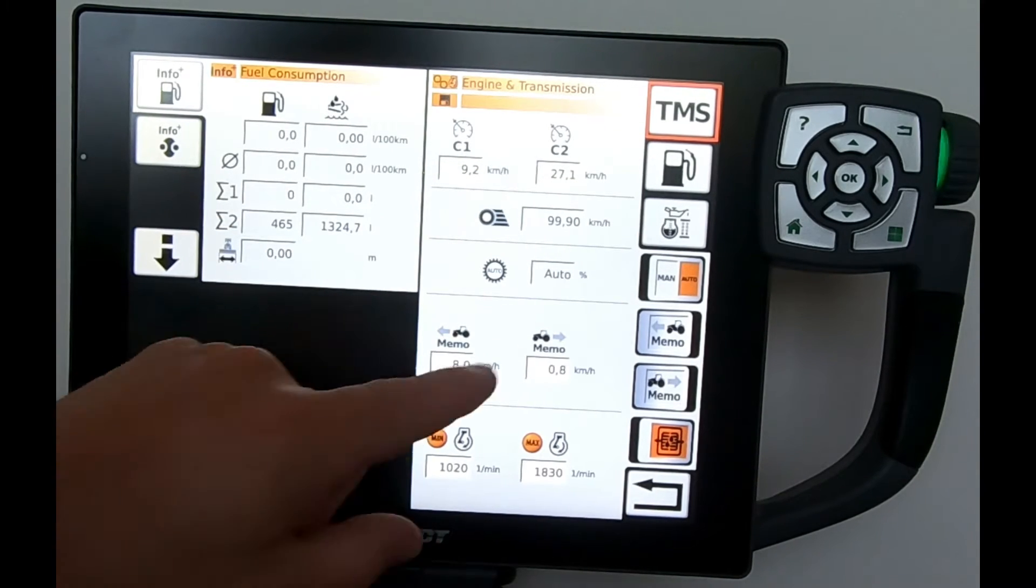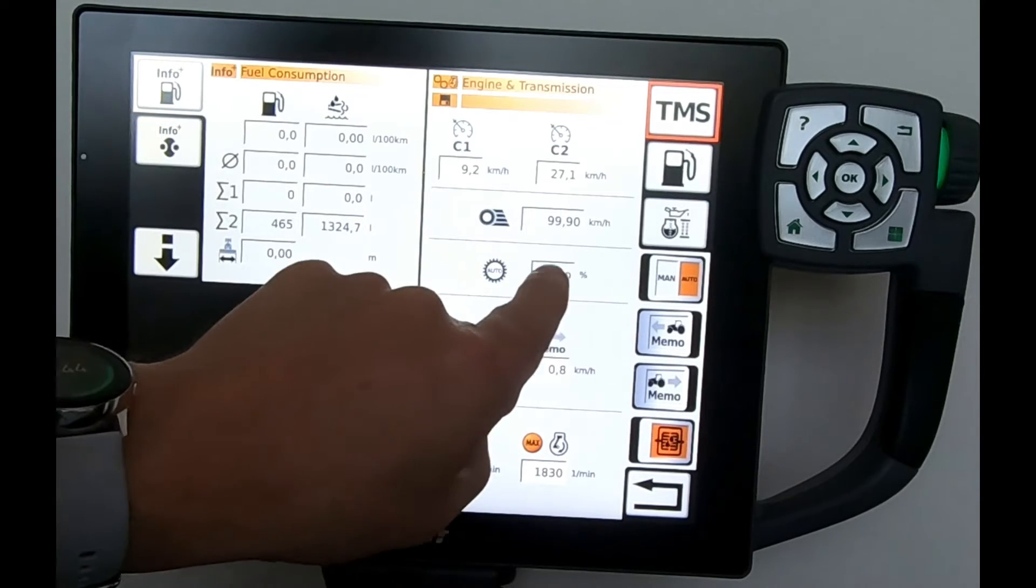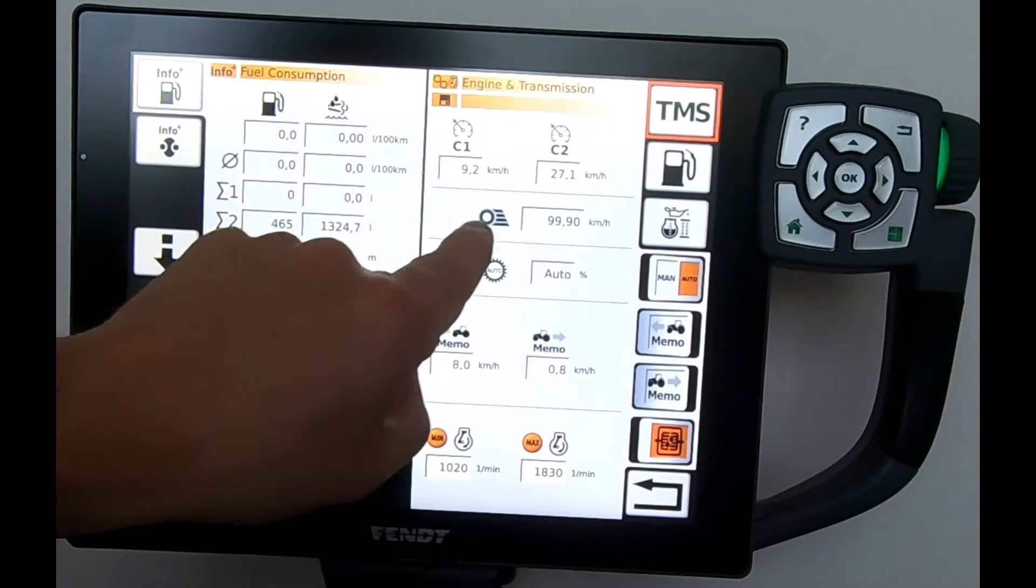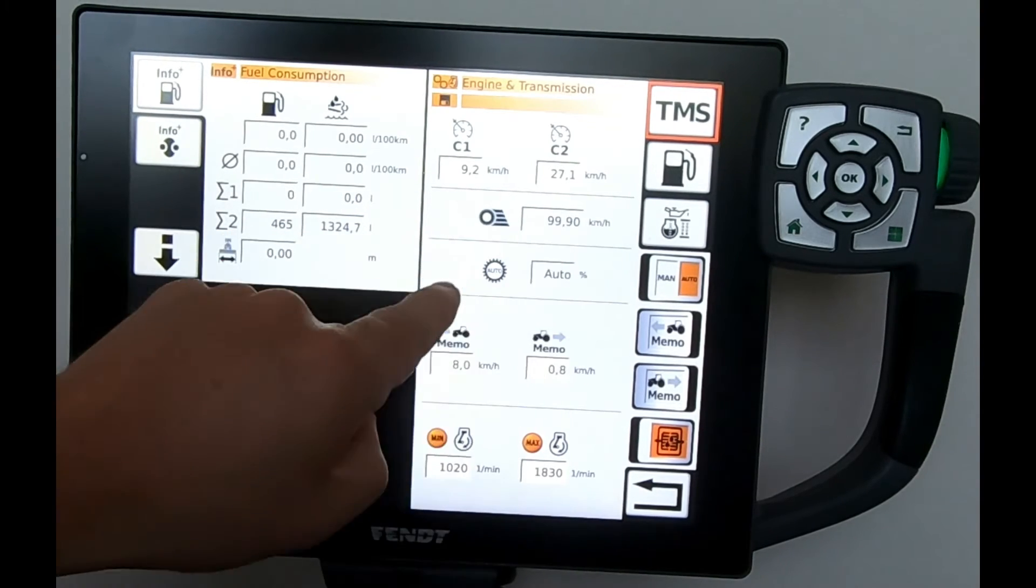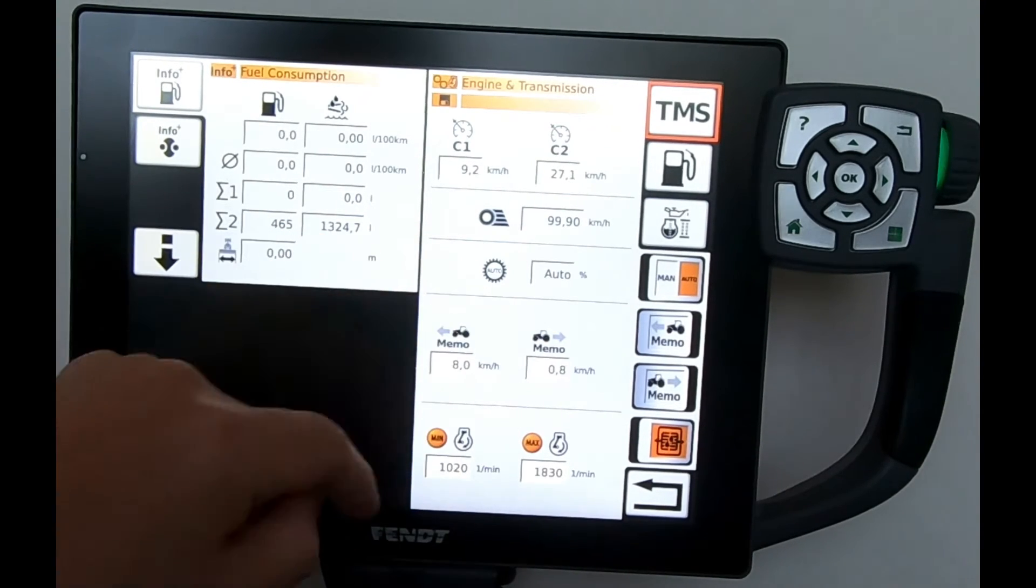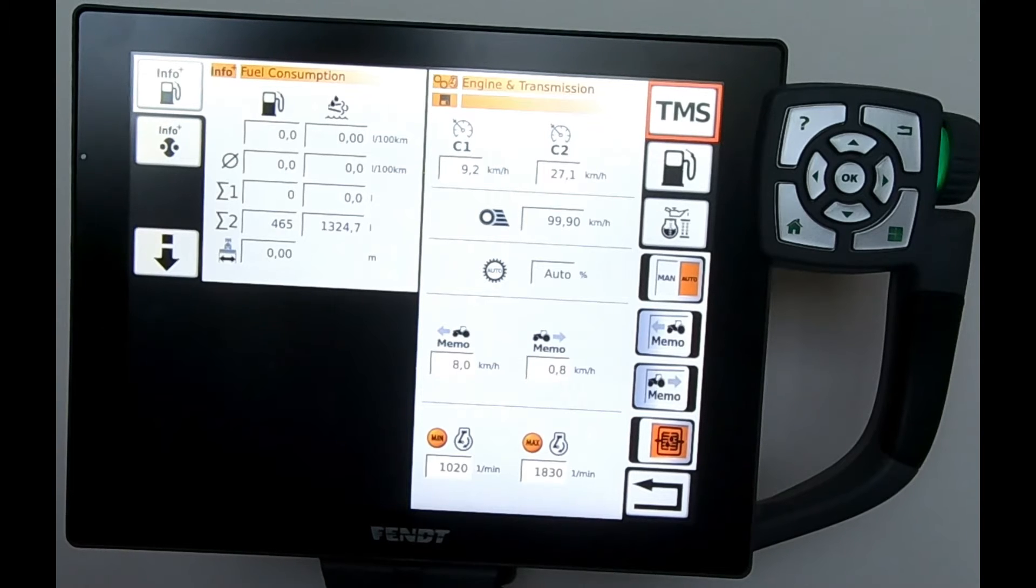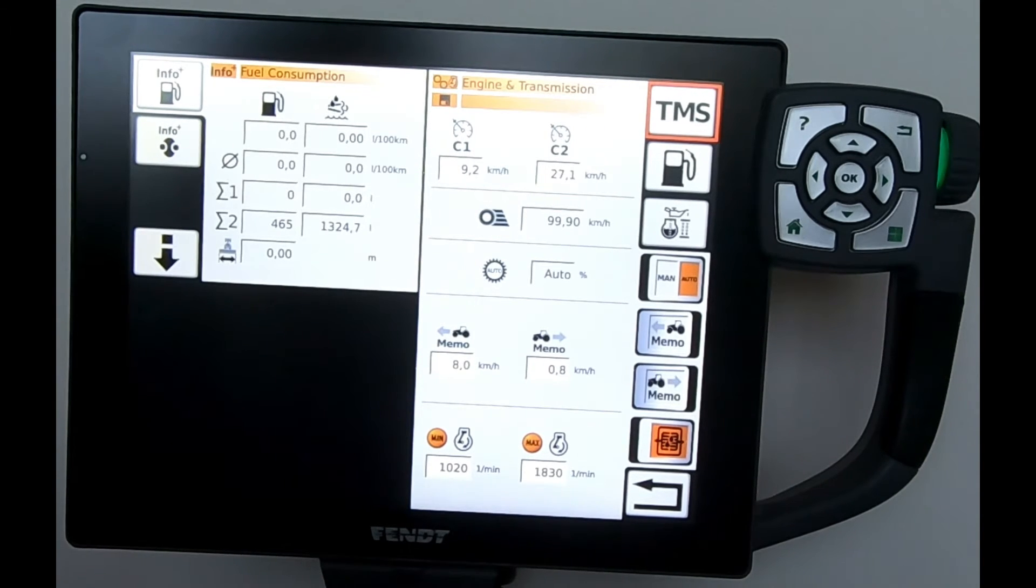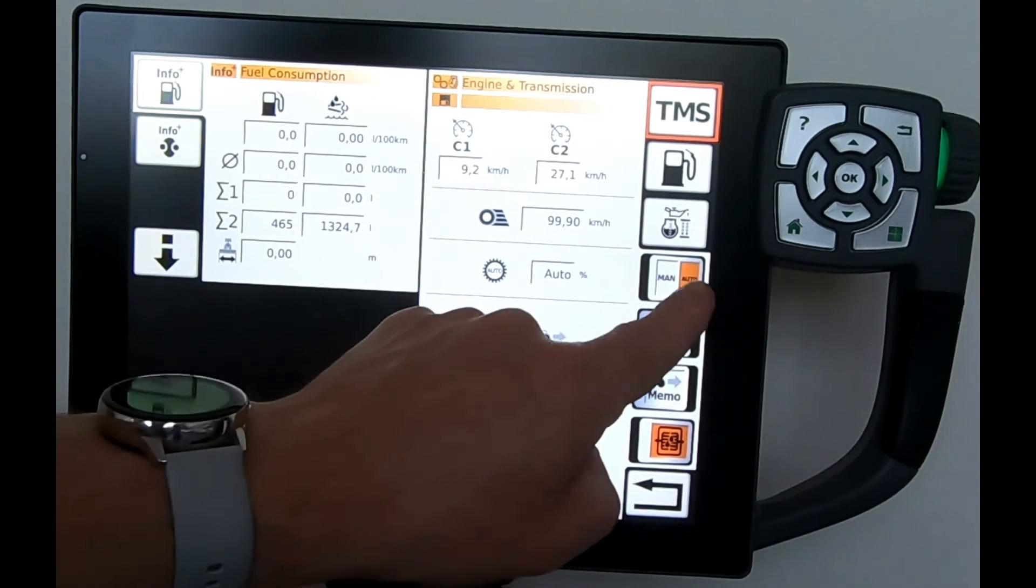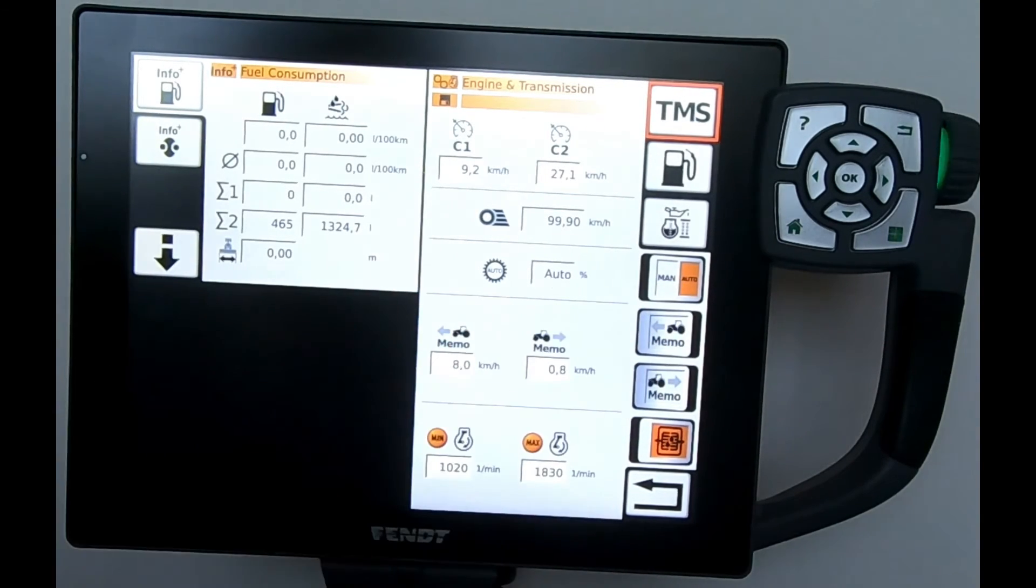I can look at the low limit control of the transmission itself, look at the relationship between the engine and transmission, and I can switch from auto to manual.